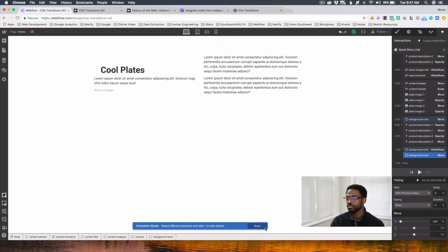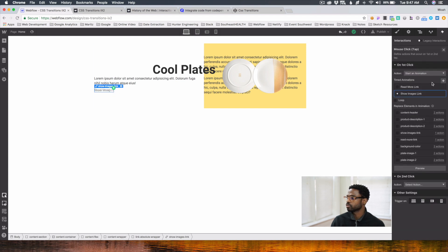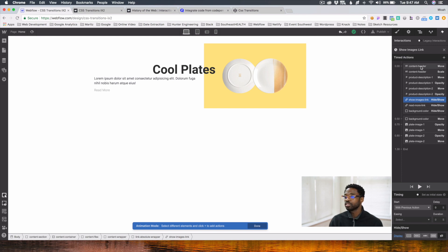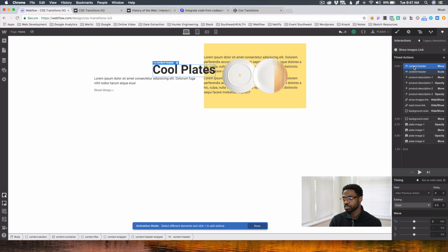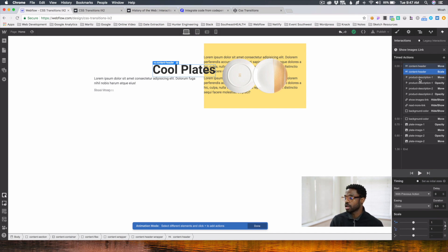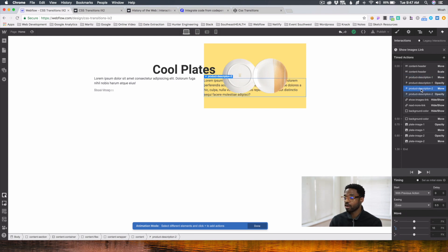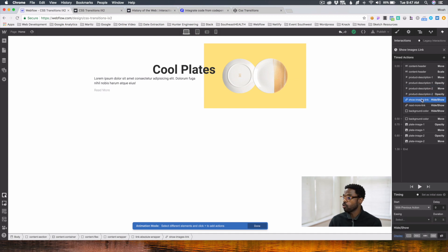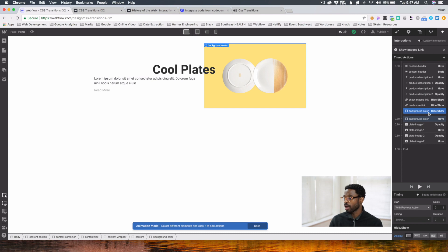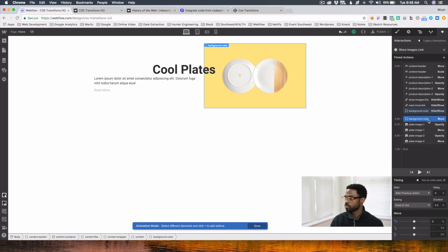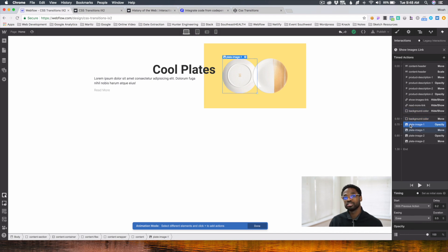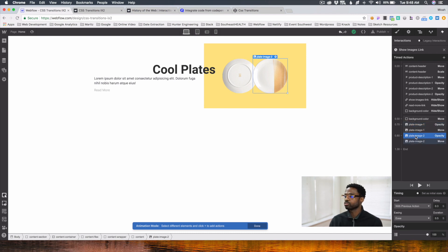Now let's look at our Show Images link and see how we set this up. At 0.00 — as soon as the user clicks — I want the content header to move back to its initial position and also scale at the same time. The product description moves down with opacity to zero, the second one moves down with opacity to zero. The Show Images link goes to display none, and the Read More link goes to display block. Then the background image goes to display block and moves into place at 0.5. The plate images move right after that, and the second one also moves back to its initial position with opacity to 100%.